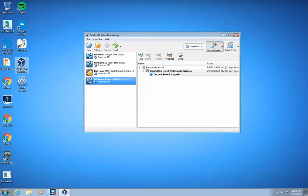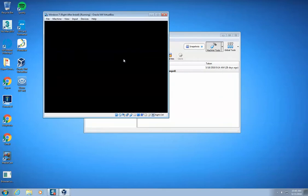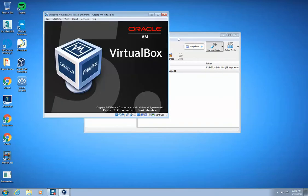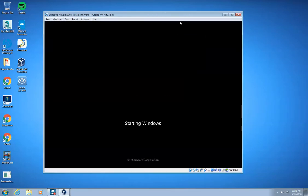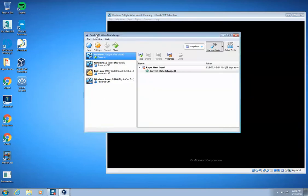So the first thing that I'm going to do is load up Oracle VM VirtualBox. I'm going to go ahead and load up Windows 7 right here. And while Windows 7 is starting, I'm going to go ahead and click on settings.